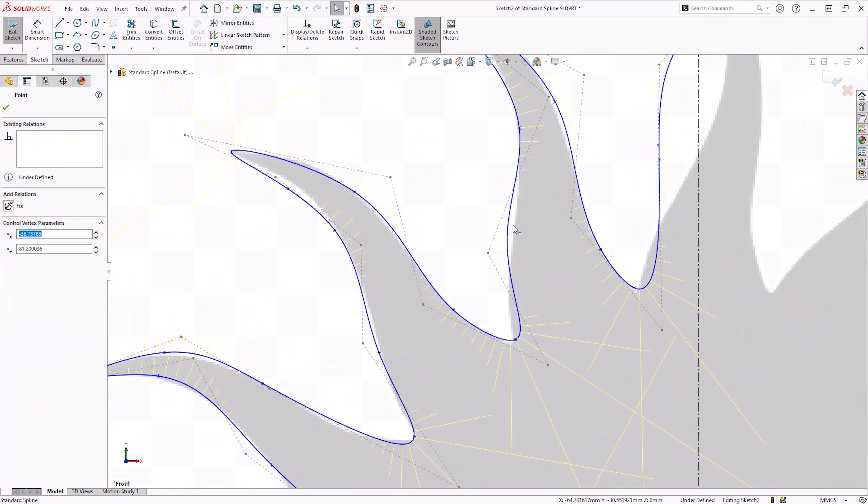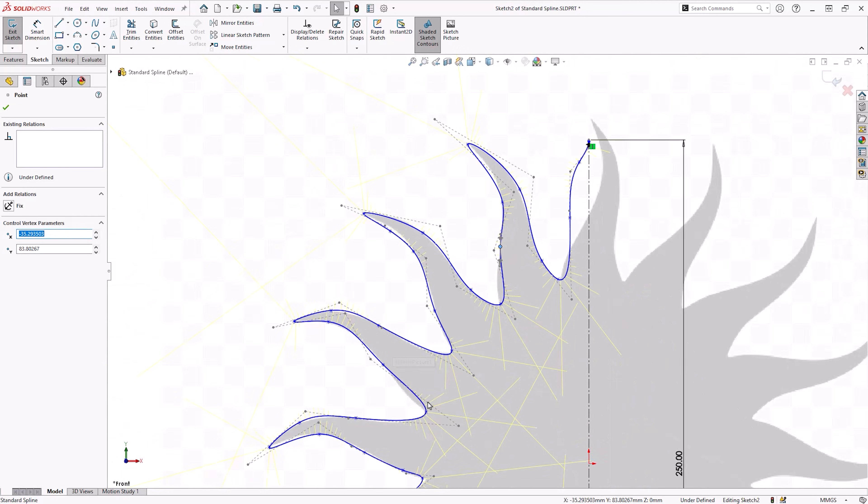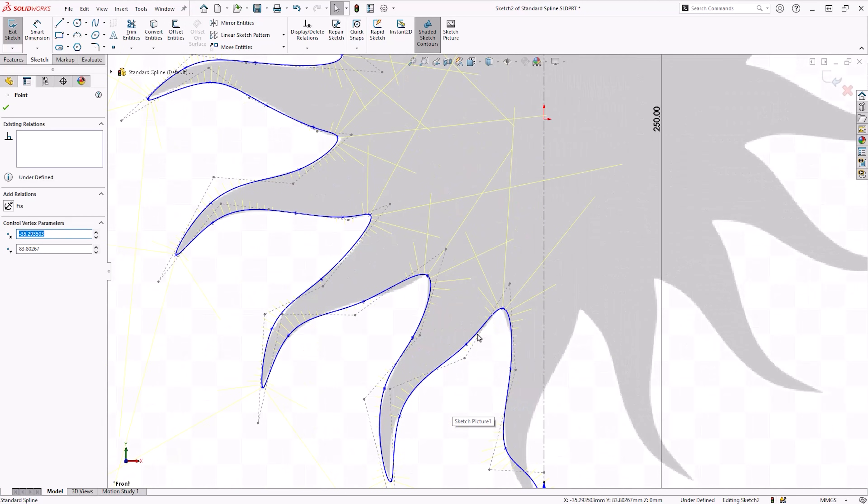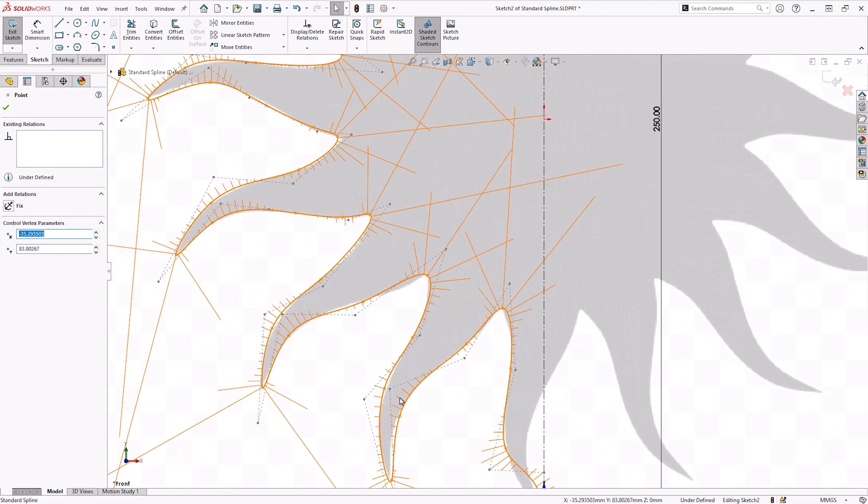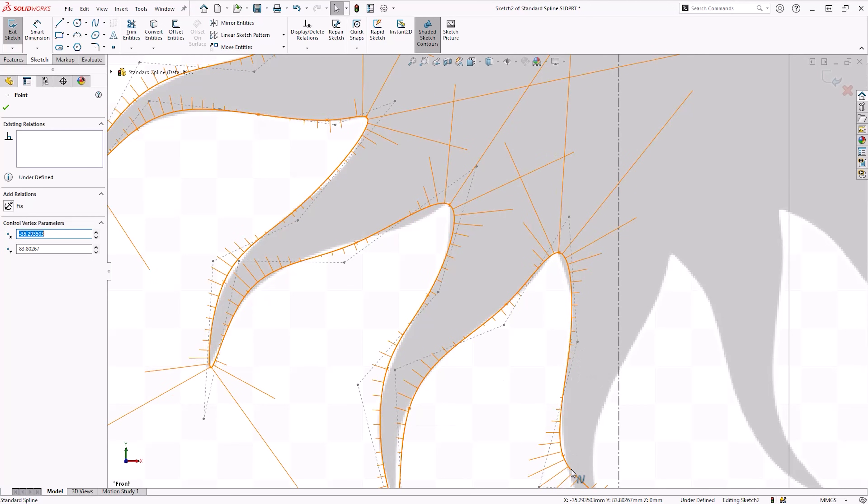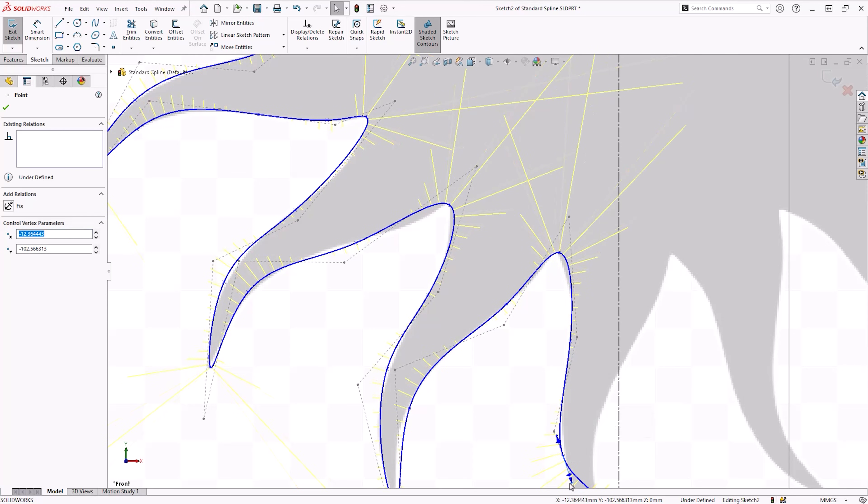There's often no correct answer to exactly where a spline should go. So once we're happy that the spline points are positioned as we need, we'll modify the spline's curvature using the spline handles. These are the main ingredients in achieving organic shapes in SOLIDWORKS that aren't achievable using the arc or line tools.